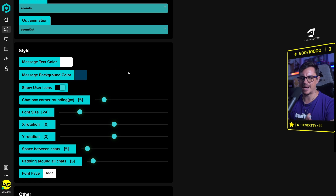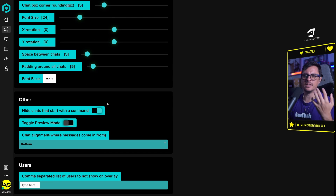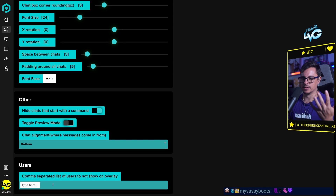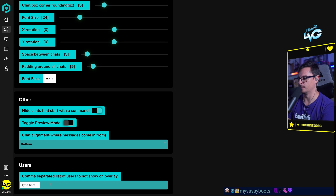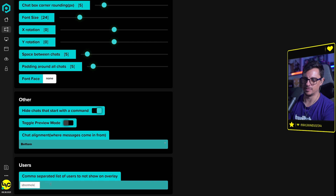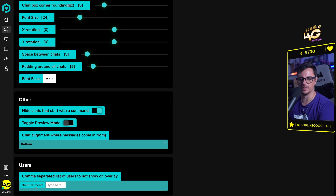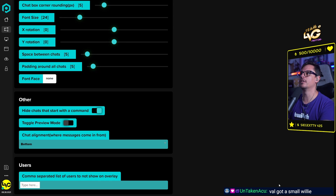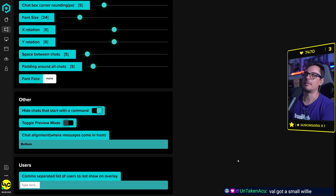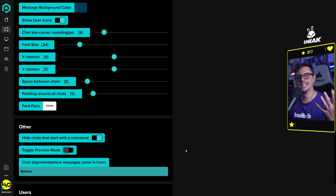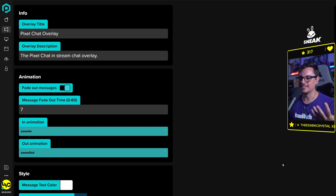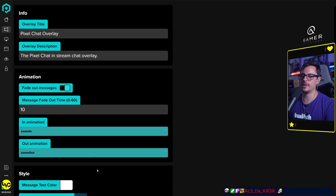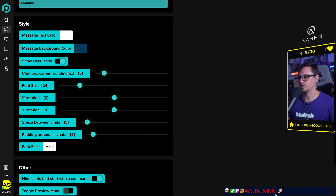You can fully customize the text color, background, rounded corners, font size, and even the font face. You can also filter out users — for example, if you don't want Stream Elements bot messages showing up, you can remove it from the overlay. On the right side there is a live preview so you can see exactly how the messages will appear and fade on screen.